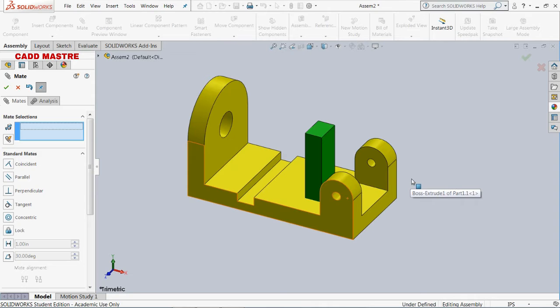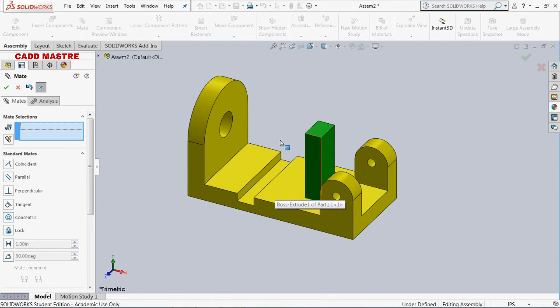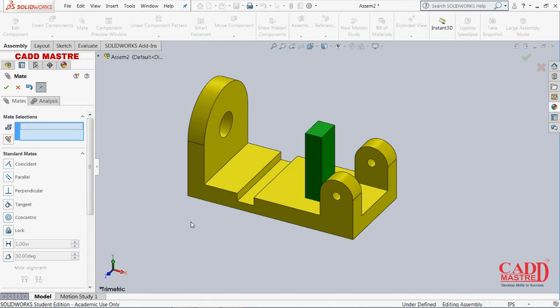As you can see on the screen, this part got placed on this part in the perpendicular direction, as we applied the perpendicular mate.